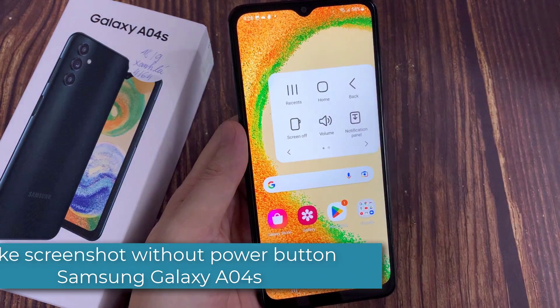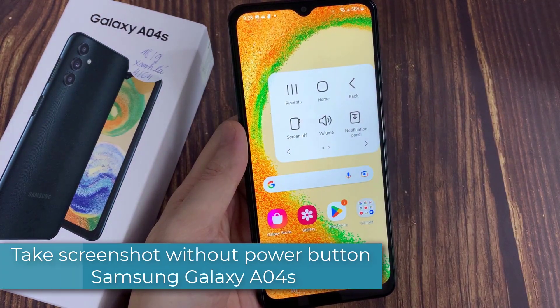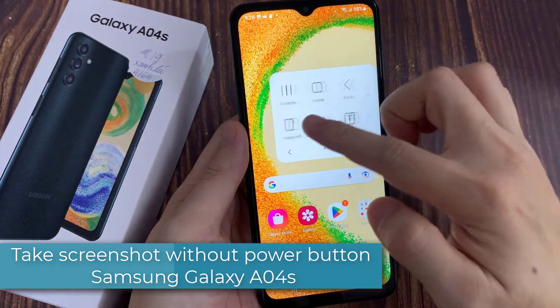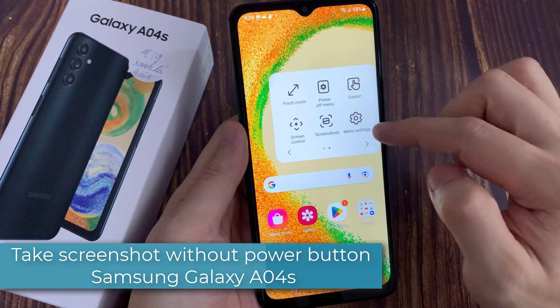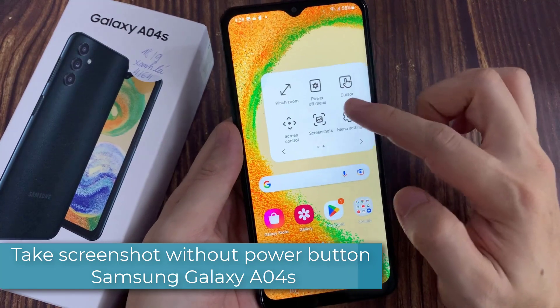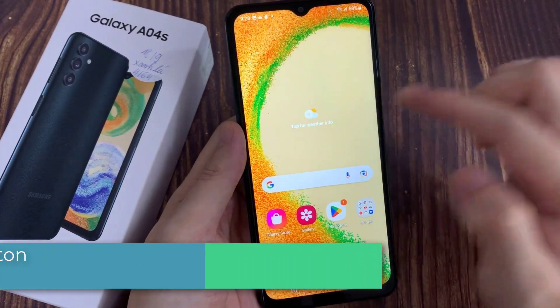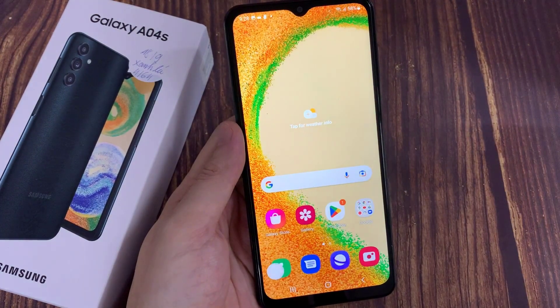Hi everyone! In this video, I show you how to take a screenshot without using the power button on Samsung Galaxy A04s.